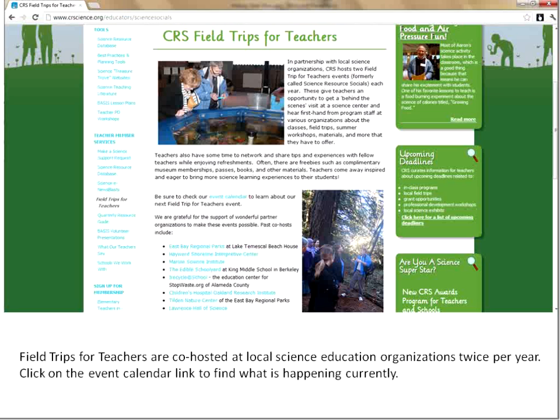Our next page down is the CRS Field Trip for Teachers. We hold these events twice a year with another organization in the Bay Area. Recently we've been to the East Bay Regional Park and the Hayward Shoreline Interpretive Center, where we go and have a nice time eating, chatting, and finding out about the programs at one of those science education partners.